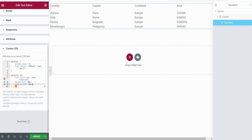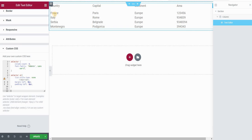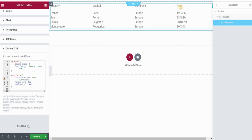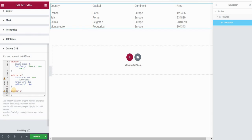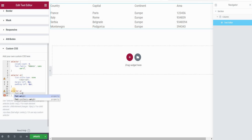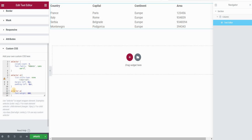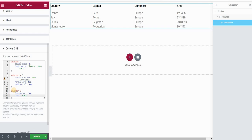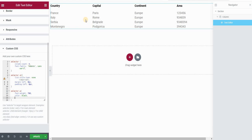Next, I want to make the column titles more prominent. The items like France, Italy, Serbia are list items, while the column headings like Country, Capital, Continent, and Area are paragraphs. So I'll type selector p and set font-weight to 800 or 700 to make them bolder, and change the color to black. I'll also set margin-bottom to 5 pixels to reduce spacing between the heading and the list.